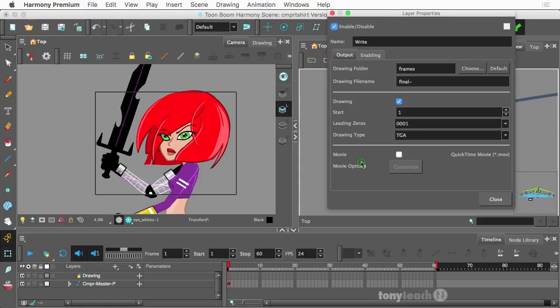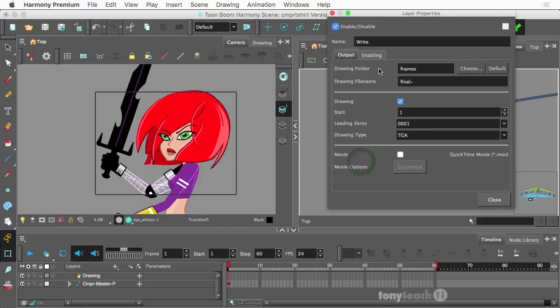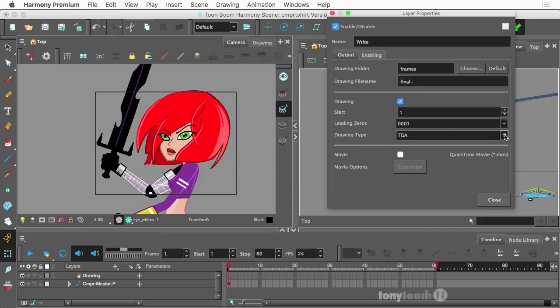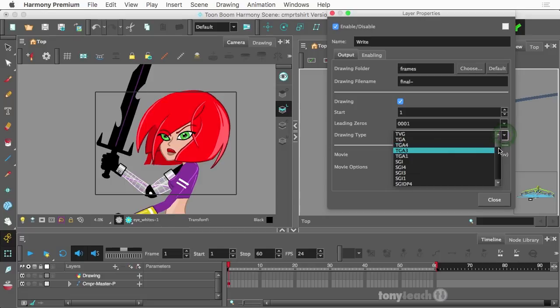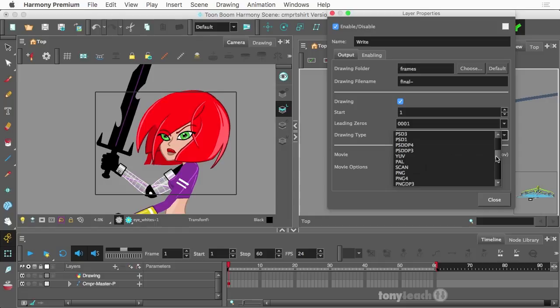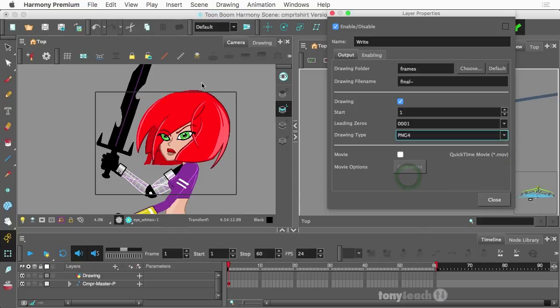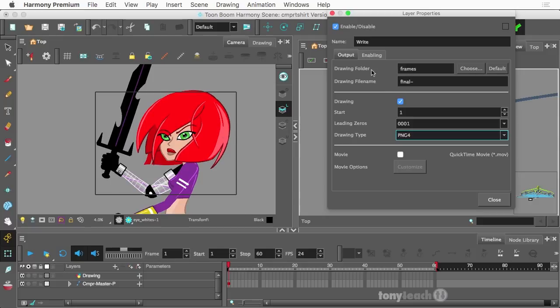Okay. So right node and click here and the right node by default, the drawing type is set up as a TGA. What I want is actually a PNG and not just any PNG. I need PNG four because I want the background transparent. All right. That is important.